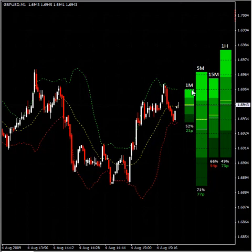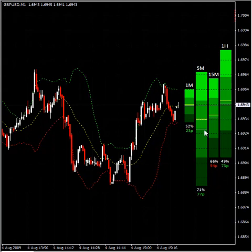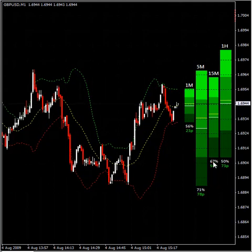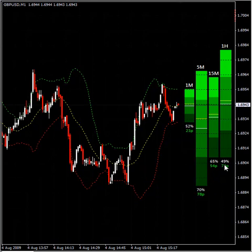For example, here we are at 52%, so we are a little above the middle line. On the 5 minutes we are at 71%, which is almost in the middle between the 50% and the 100%. We are at 77% on the 15 minutes, and at 49% — around the middle line — on the 1 hour.